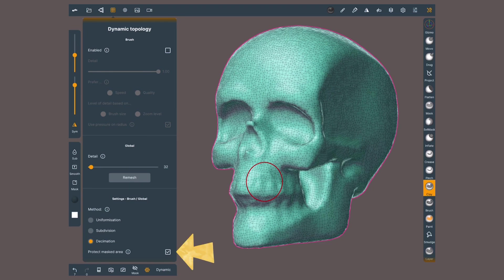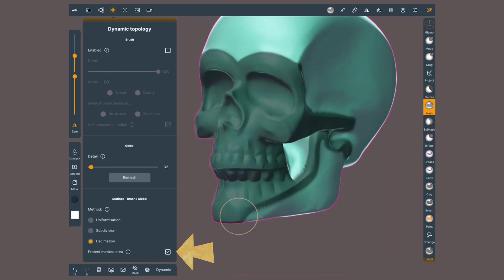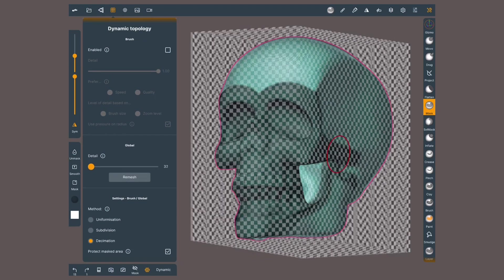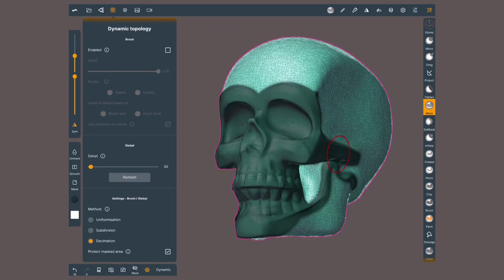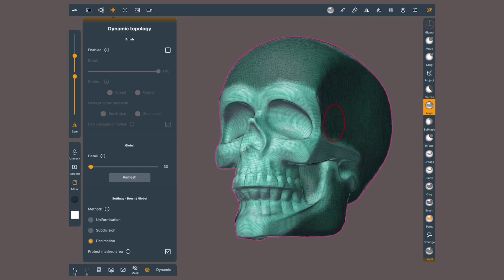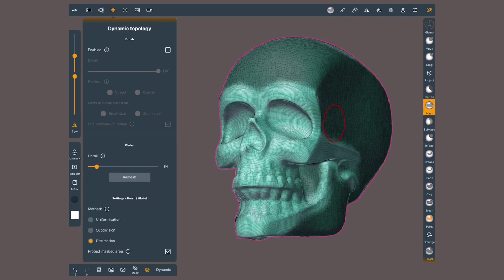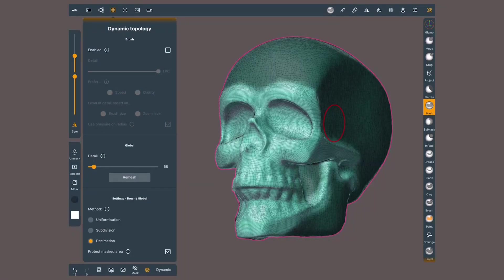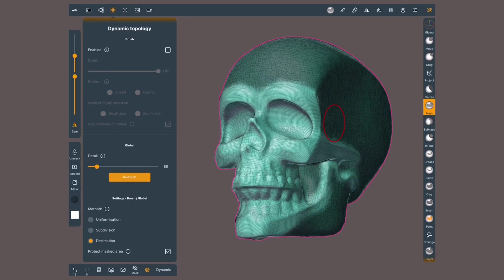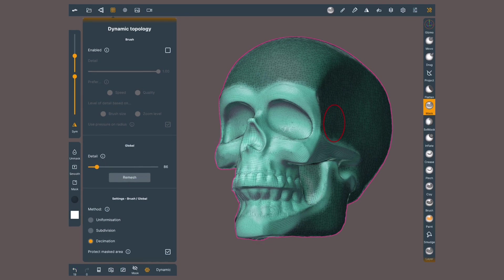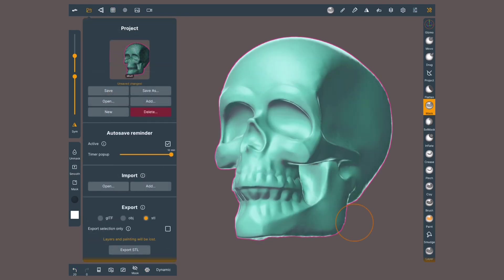Protect the masked area. I'll mask wherever I have more detail and decimate the rest. Then, I will invert the mask and decimate with less intensity the detail area, experimenting how long I can go. This model is ready to be exported on STL for 3D printing.